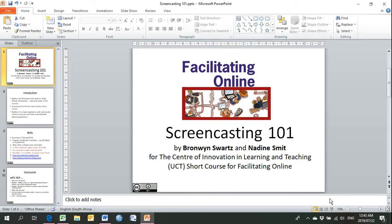Hi there, my fellow course participants. My name is Bronwyn Swartz and I'm presenting this screencast on screencasting entitled Screencasting 101 on behalf of myself and Nadine Smith. Nadine and I are the first to admit that we do not have any exclusive online facilitation experience. However, we do have a bit of blended learning experience, and it is from this premise and this experience that we'd like to share tips and tricks with you. We also invite you to engage with us and discuss the tips and tricks that we've presented, and share your own tips and tricks if you have any.